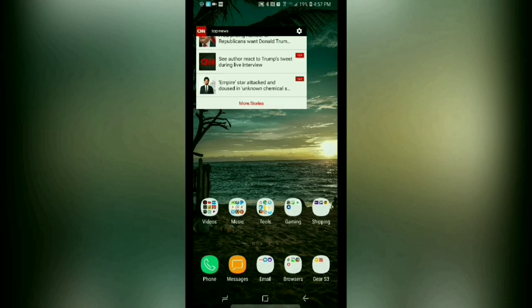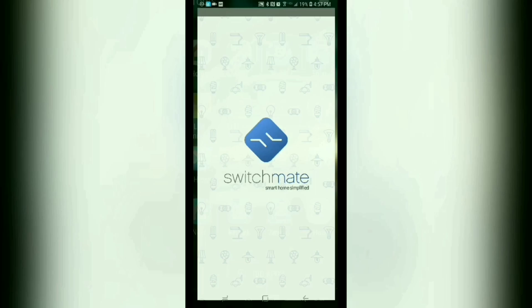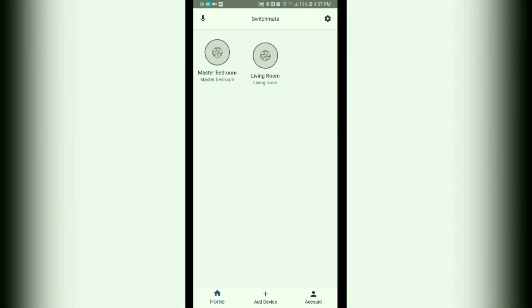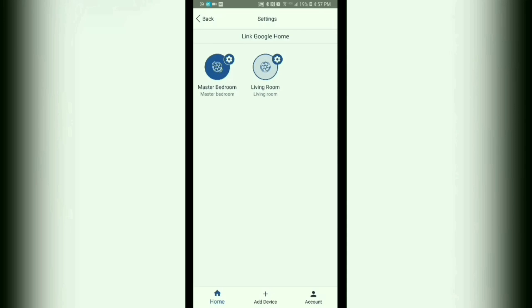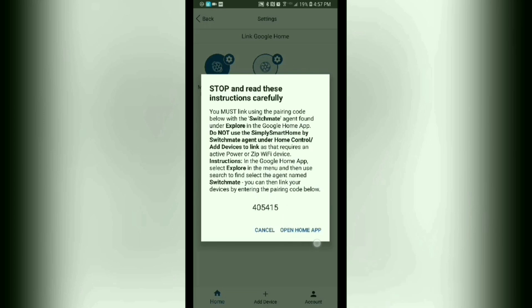So let's get started. You'll go into the Switchmate app, and this is assuming that you already have your Switchmate device already set up. You'll go ahead and tap on the gear icon up here, and as it states here, link Google Home. You will just go ahead and tap that and then you want to take note of your code down here. Once you have that notated, go ahead and tap where it states open home app.